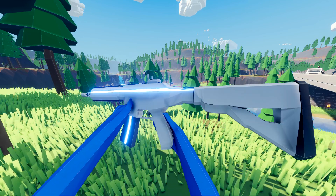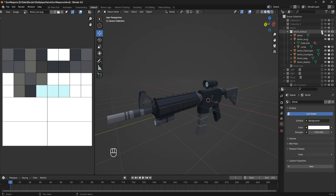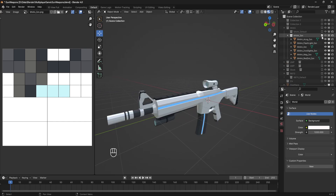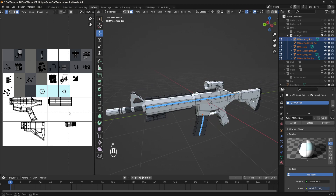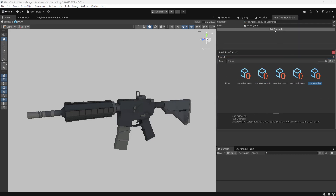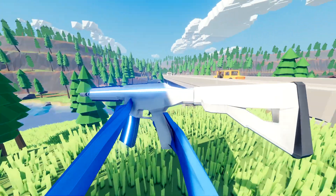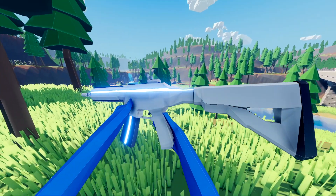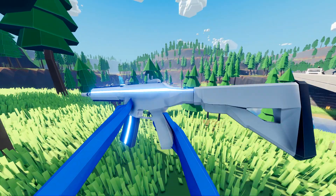Now how I create item skins that are full model swaps is a bit more work. In Blender, a new model will need to be created, usually by duplicating the default item model and then editing it to its new custom look. Again, the model will be UV unwrapped onto the custom texture palette layout. Then in Unity, the actual meshes of the model will need to be swapped as well, along with the material texture. Although this allows for much more custom looking skins, it comes with the downside of being a lot more work to create, since a full new model will also need to be made.